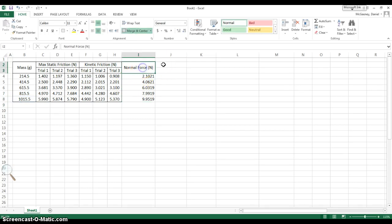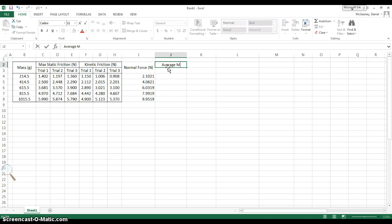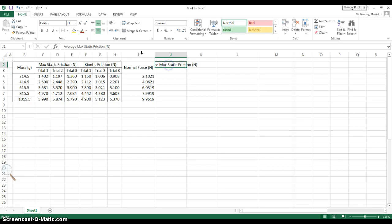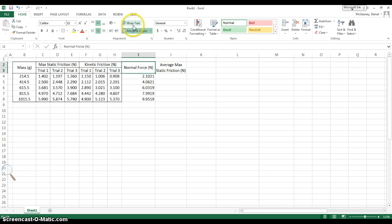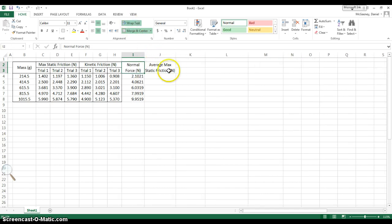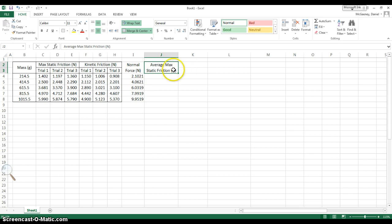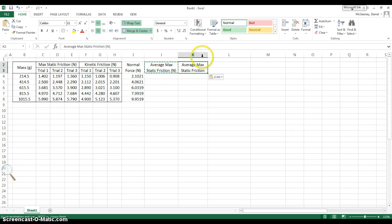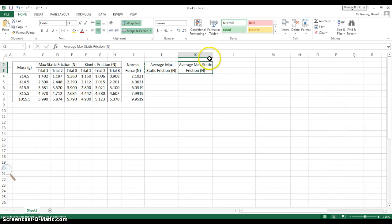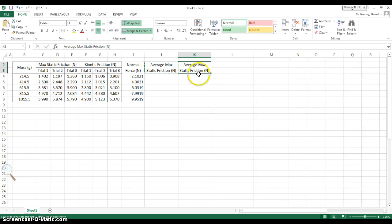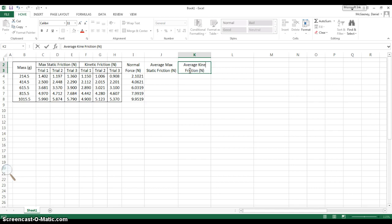The next thing I want is the average max static friction in newtons, and I want to merge and center these, and also I want to wrap the text, so it spills onto the next line. Maybe I want to wrap this text, too. And then after that, I will also want the average kinetic friction, but rather than type it out and reformat, I'm going to hit Control-C, Control-V to paste, make this a little wider, and then I'm just going to change max static to kinetic.